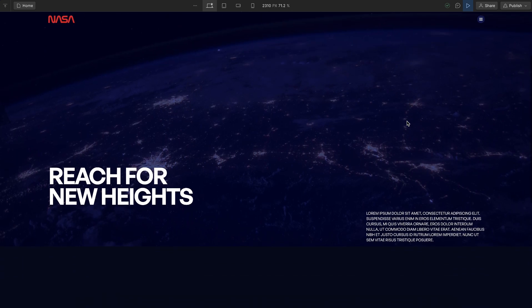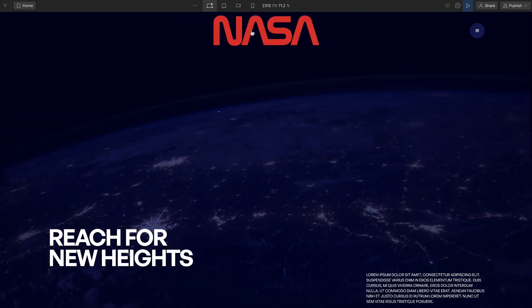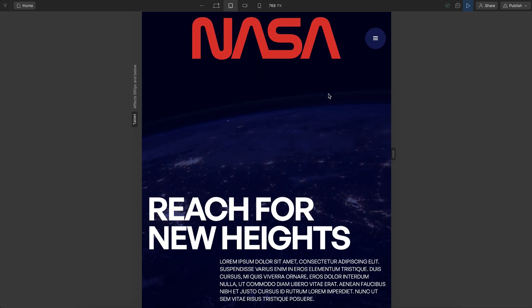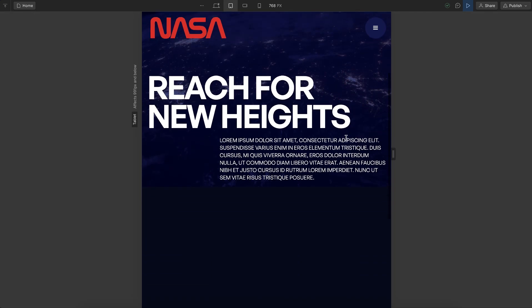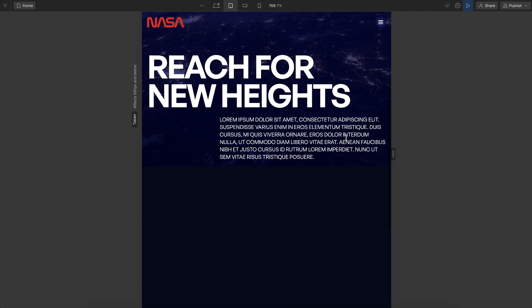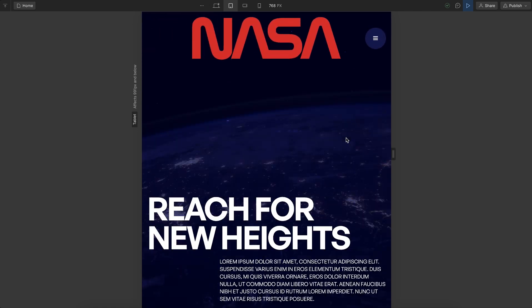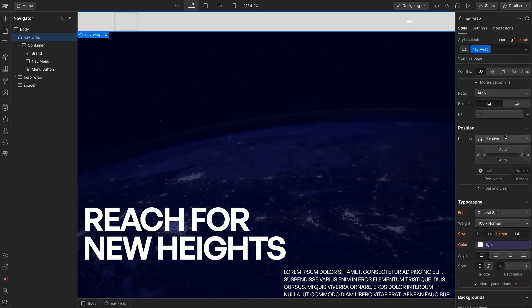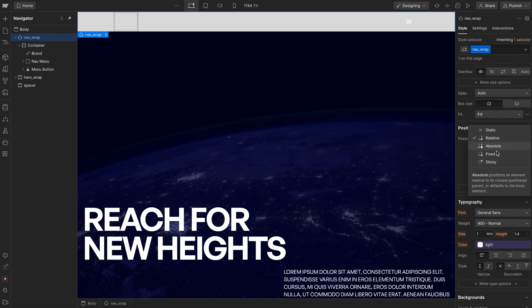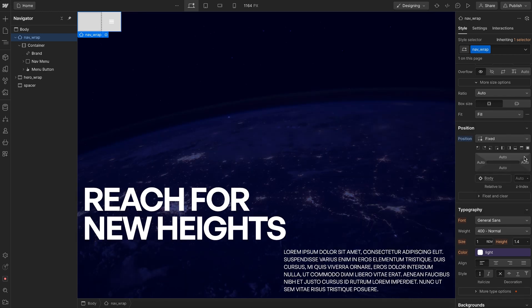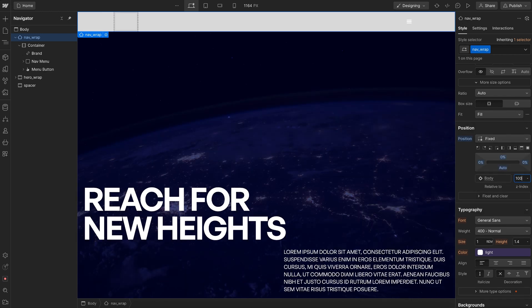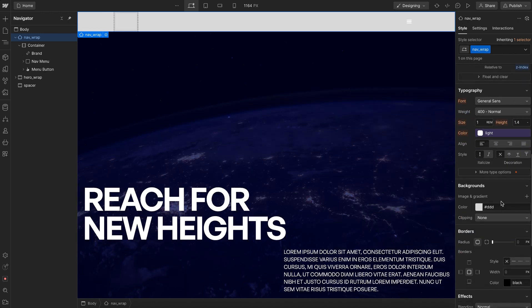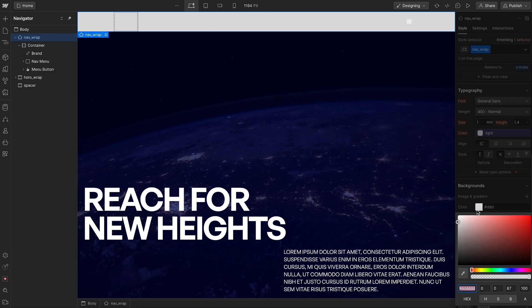In this lesson, we'll create a navbar scroll interaction using all native Webflow interactions. Let's get started. We'll add a Webflow navbar, give it a class, and set it to a fixed position at the top. We'll give it a z-index of 100 and make the background color transparent.